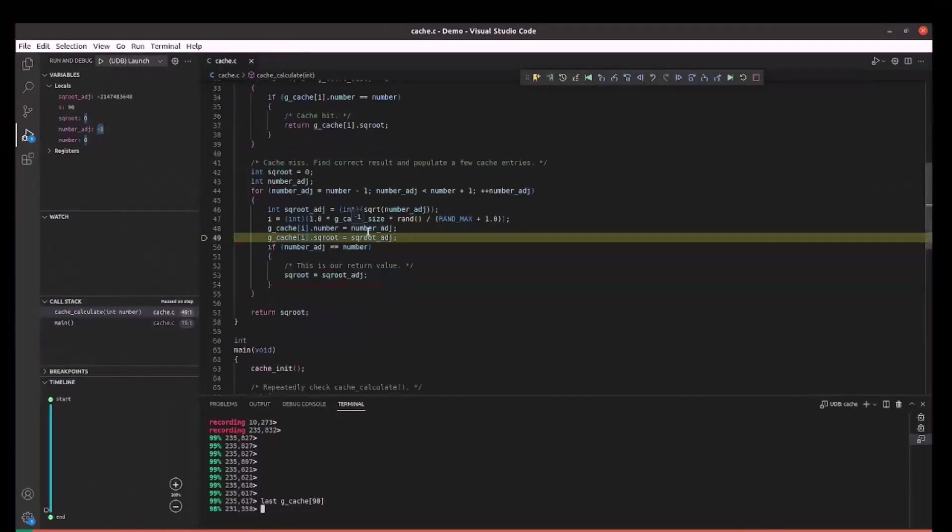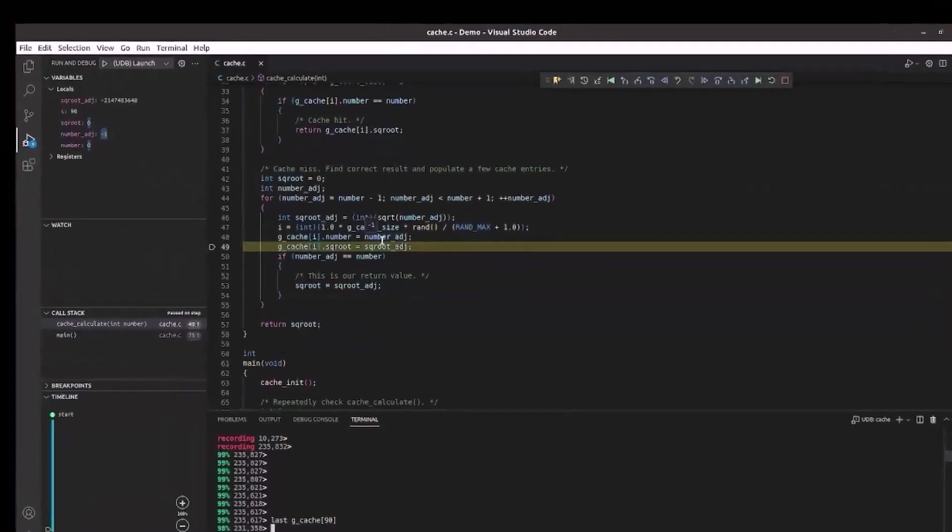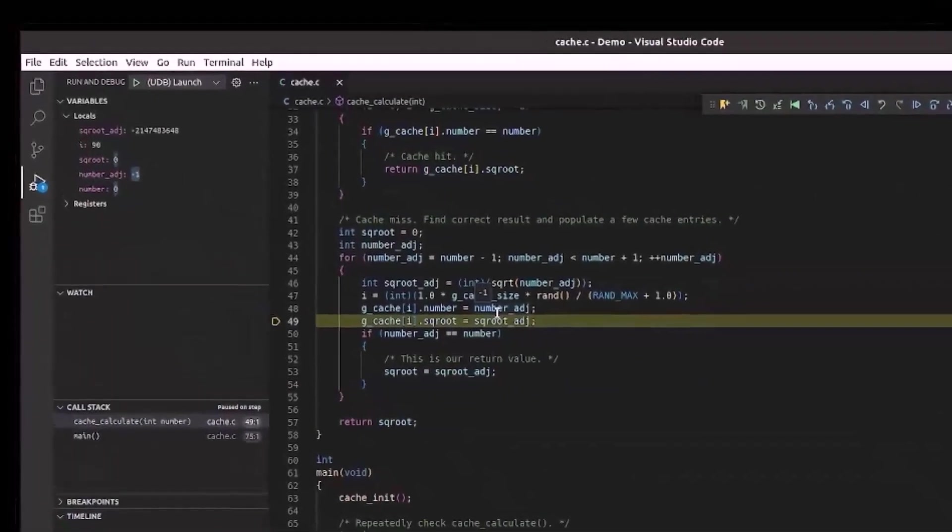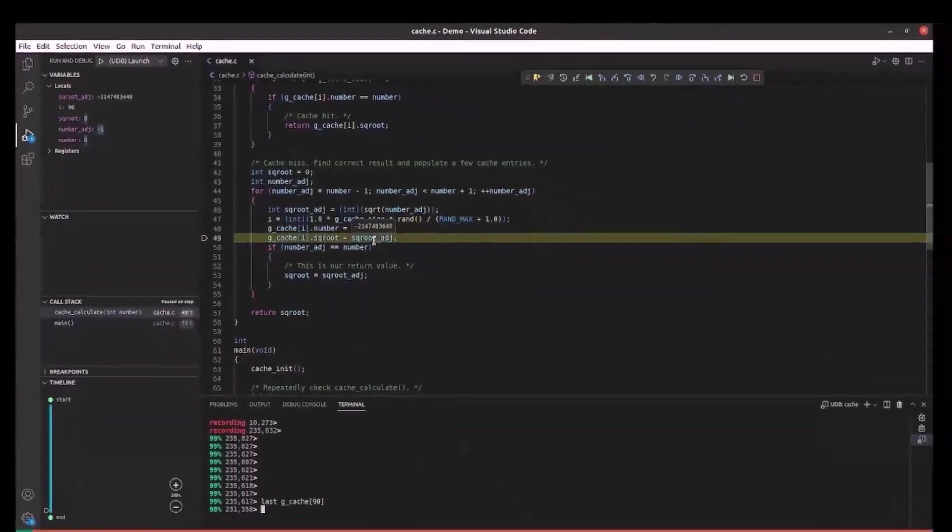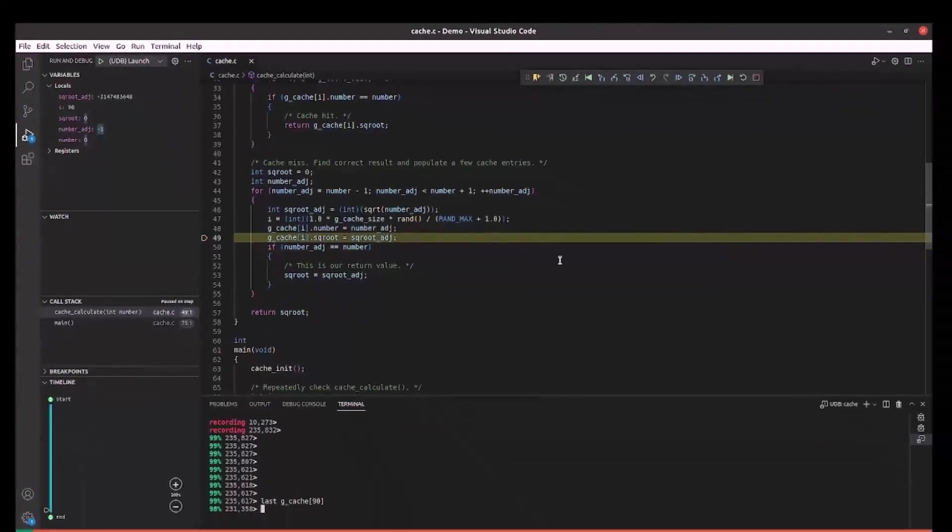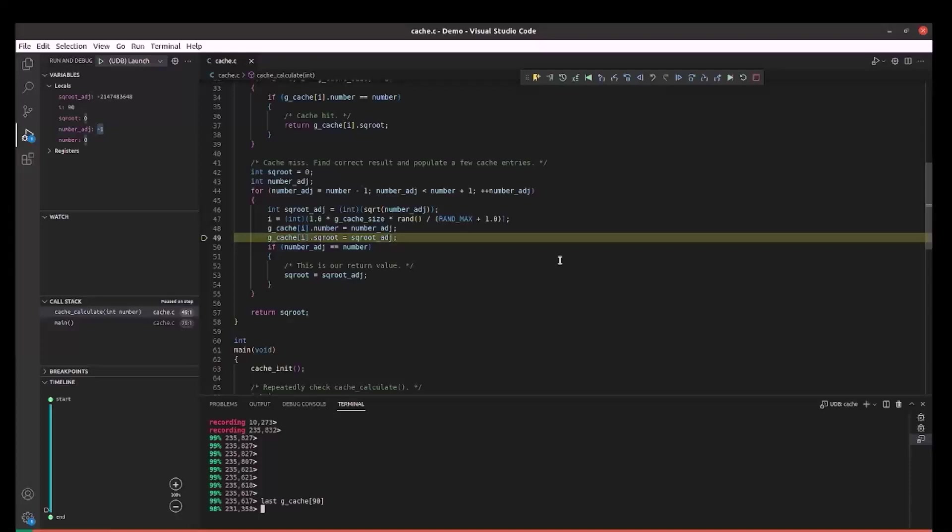As we see here, the number is actually minus 1 and we got a square root minus nan for it. Since our cache stores only positive integers, it converts minus 1 to 255 and minus nan to 0 while storing and we see the wrong values. We probably need a range check on number to allow only positive values to fix this problem.